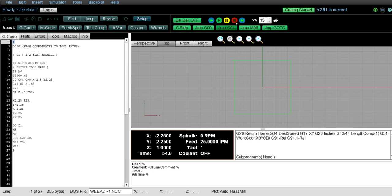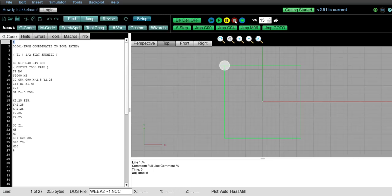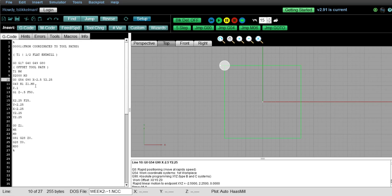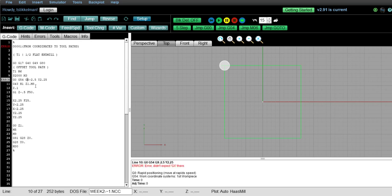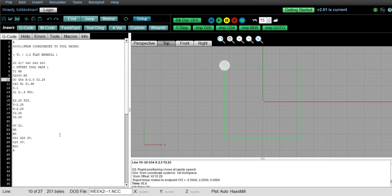So now what I'm going to do is I'm going to stop the program and I'm going to remove the G90. So I have left the machine in a G91 mode. Now it will probably show correct on the first go around, but let me go ahead and show you what happens.